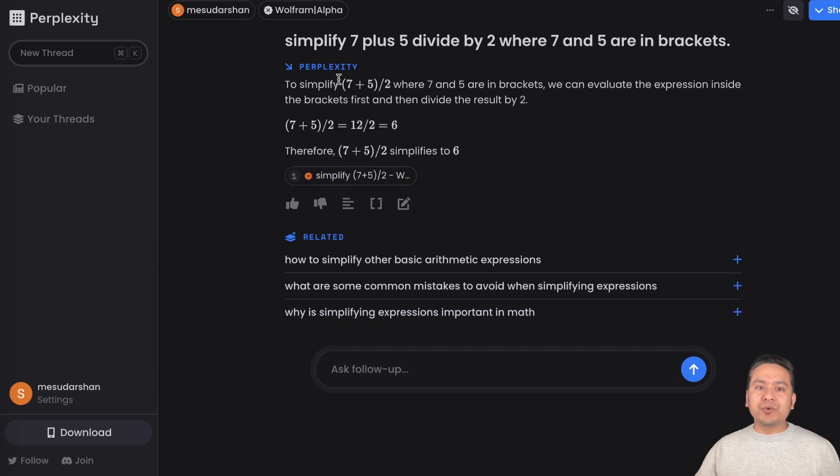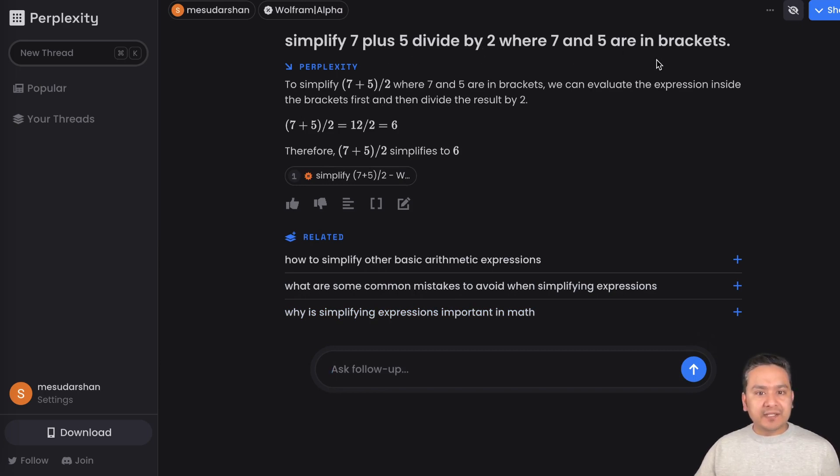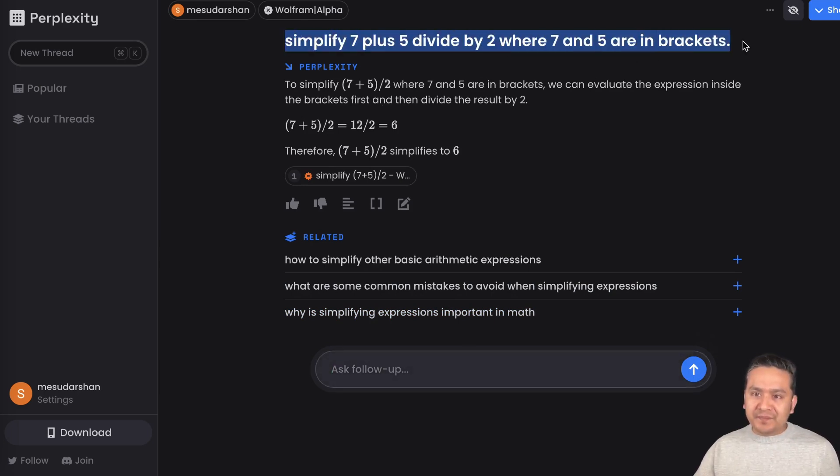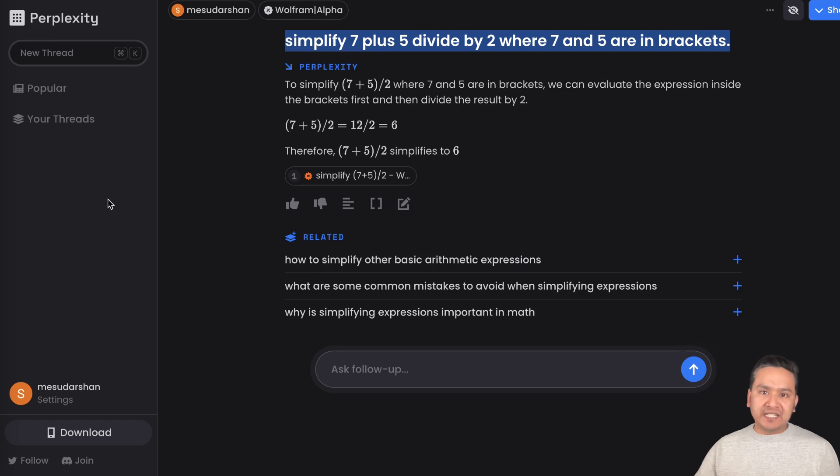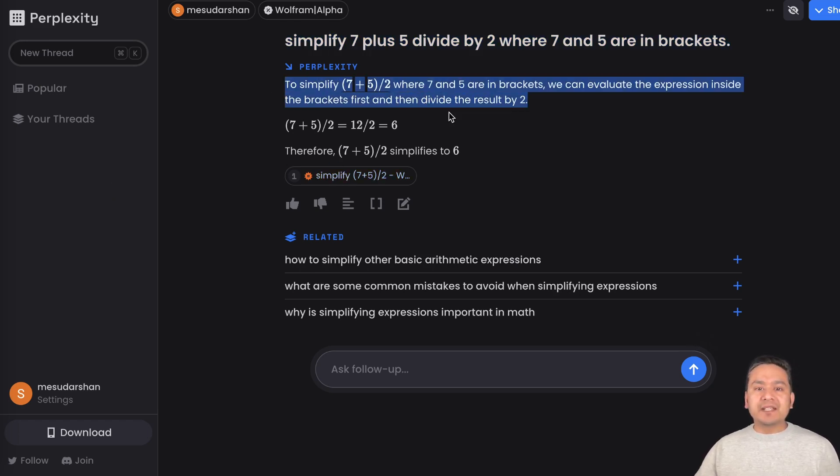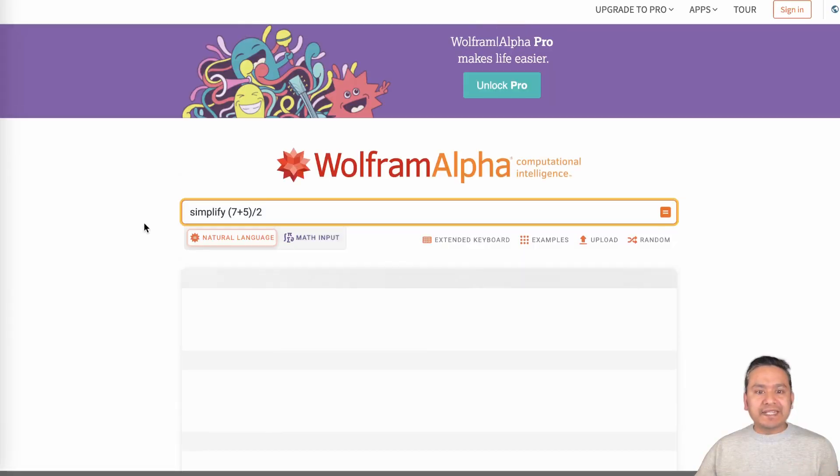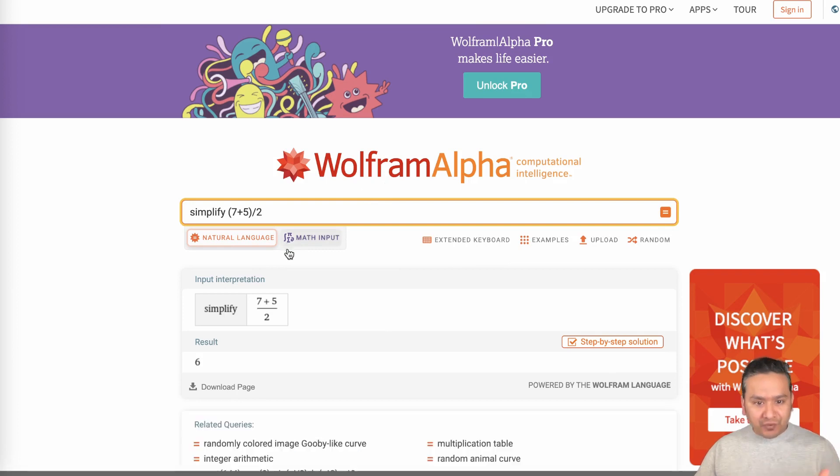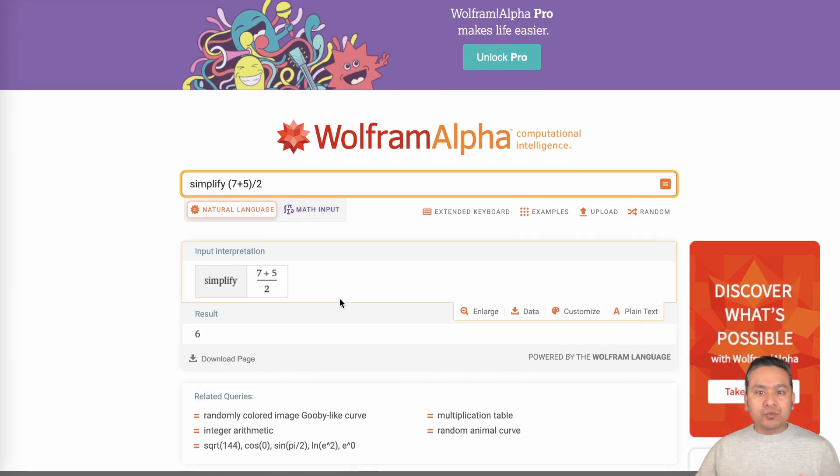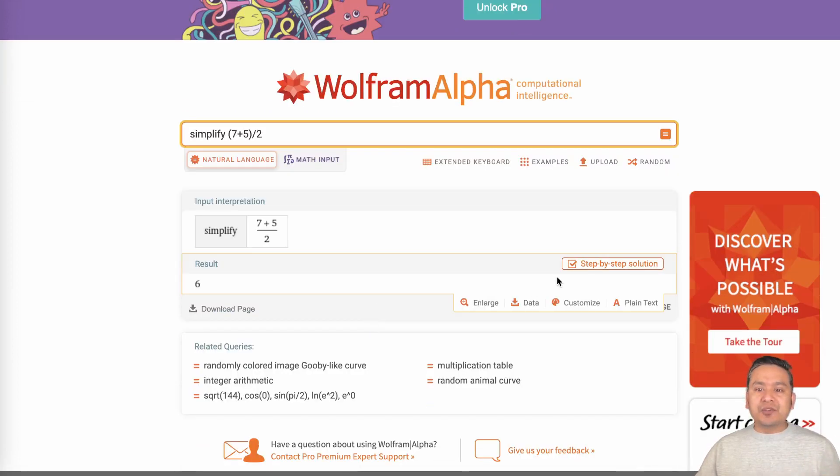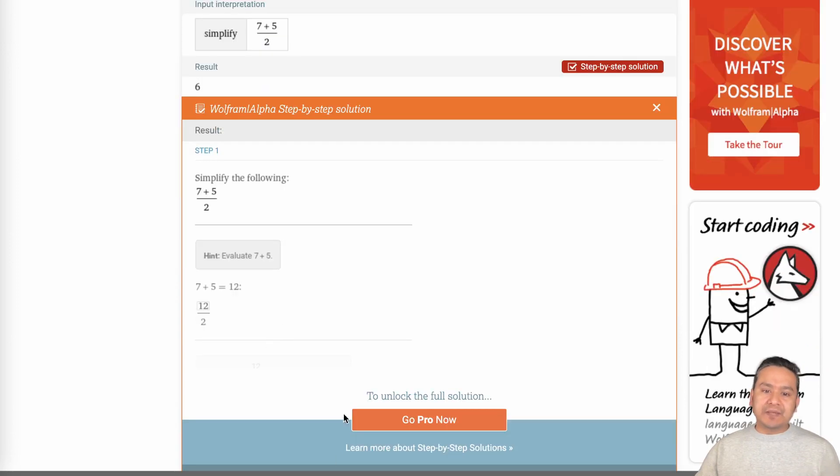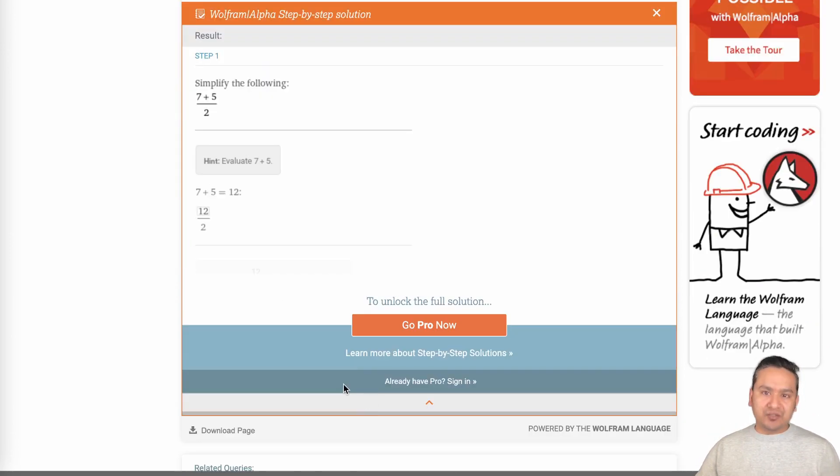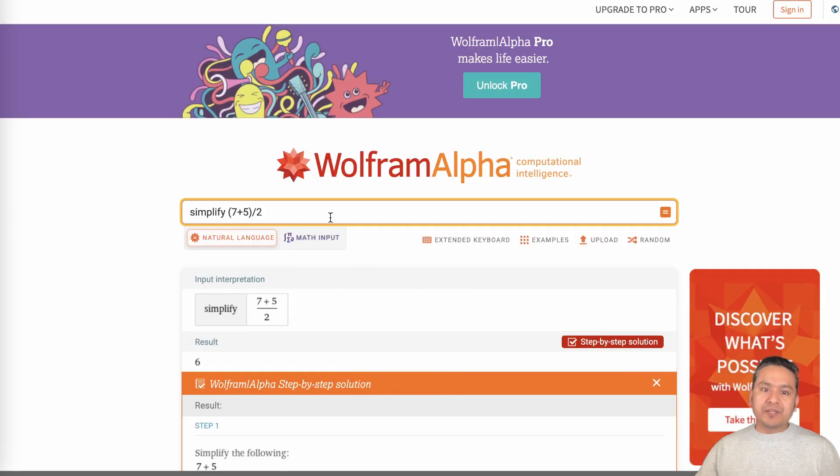One good part what I find is, let me go to Wolfram Alpha. Here I have asked the question: simplify 7 plus 5 divide by 2 where 7 and 5 are in brackets. As you can see here I provide the natural language. By the way, to use this particular and GPT-4 you need to be logged into the system. It provides me the answer and it even provides you the link to the Wolfram Alpha. From here the good part is you can go step by step.